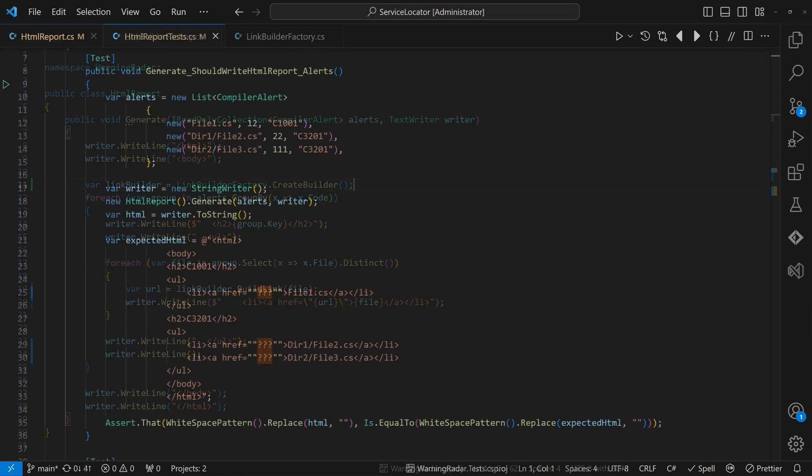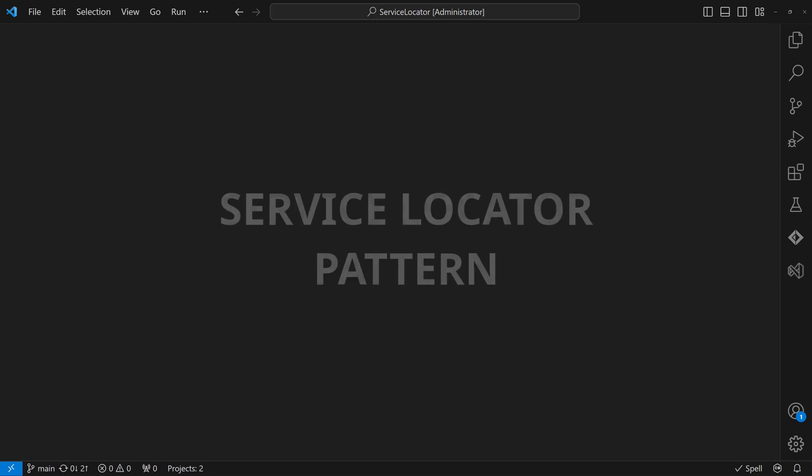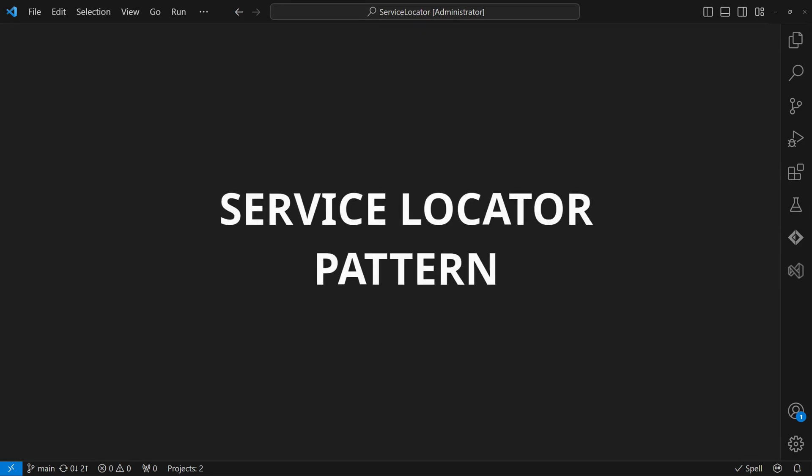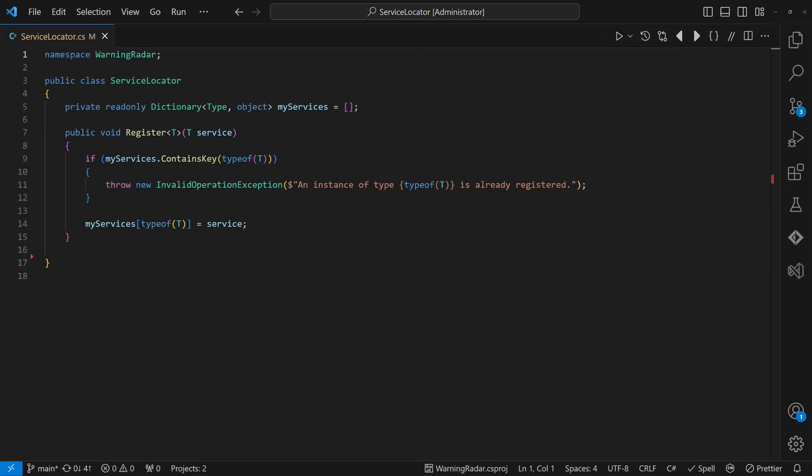But how can we test this class independently from the specific link builder? To resolve this issue, we could apply the service locator pattern. A service locator acts as a registry for instances of classes.